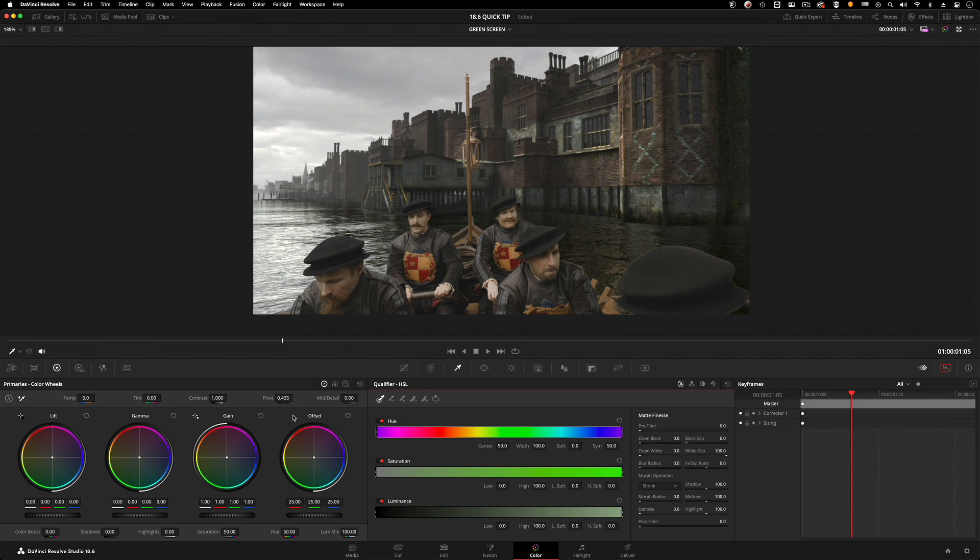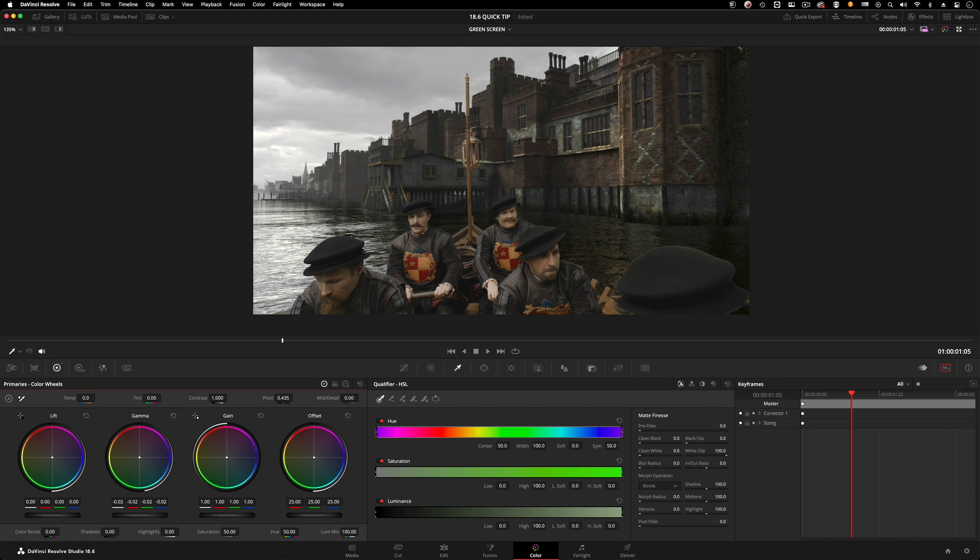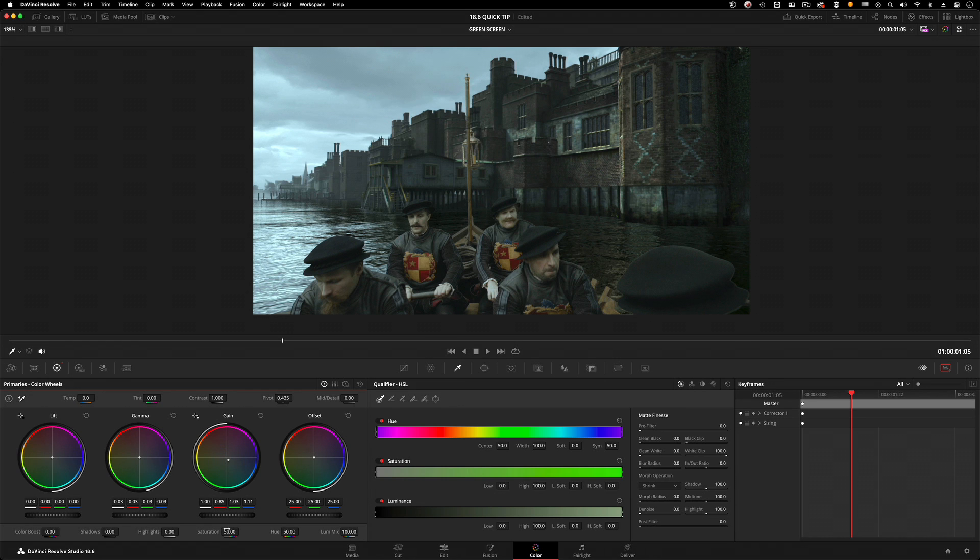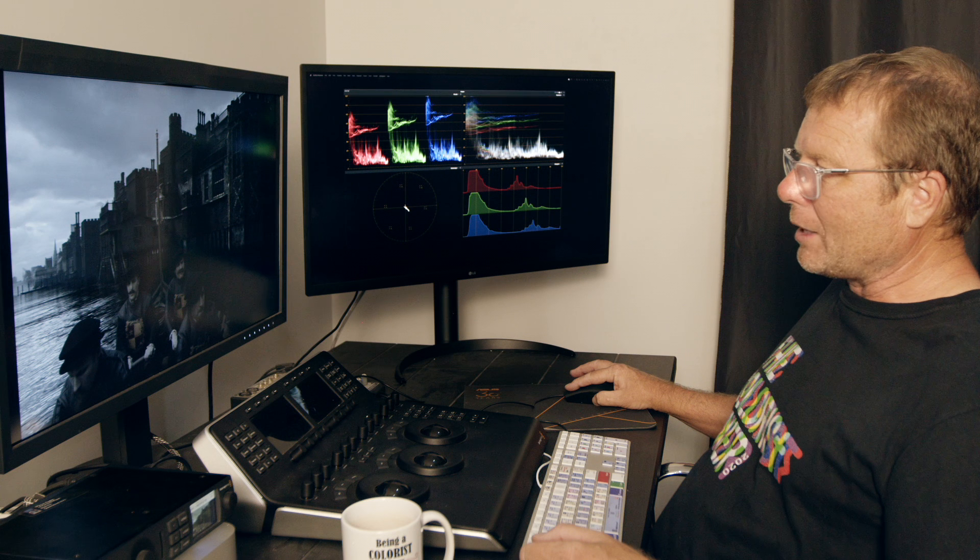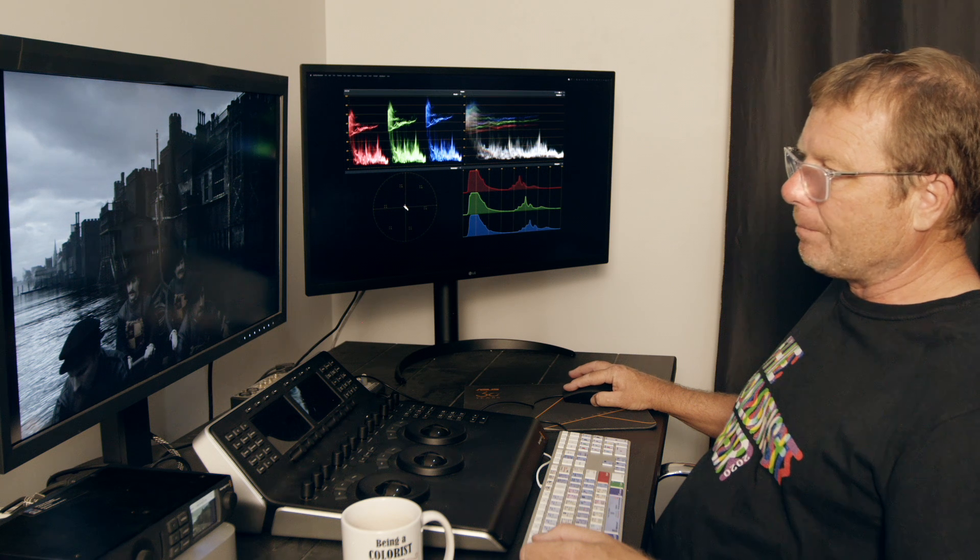That flattens that down into one piece of media. I can then grade that as one - drop my gamma down, decide I want to make this a little bit of a nighttime shot, desaturate it. I'm really grading this as if it was one hundred percent one shot.